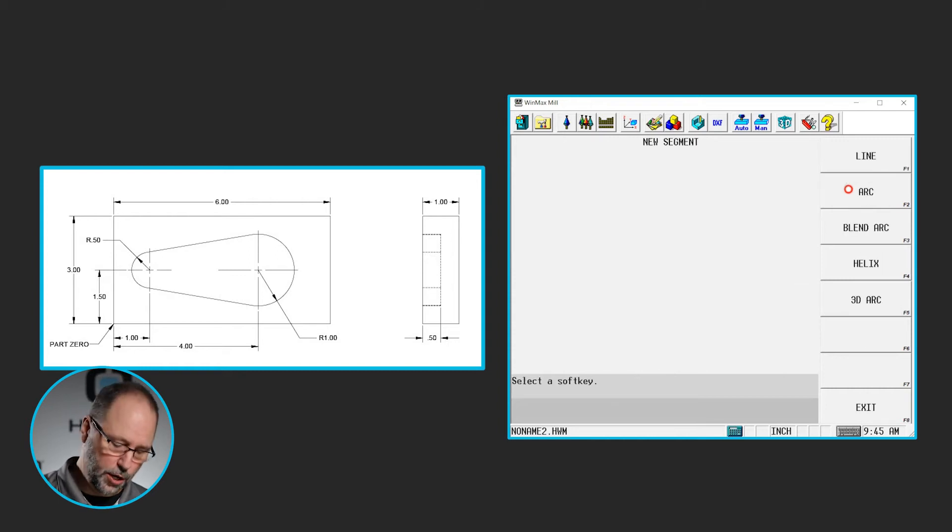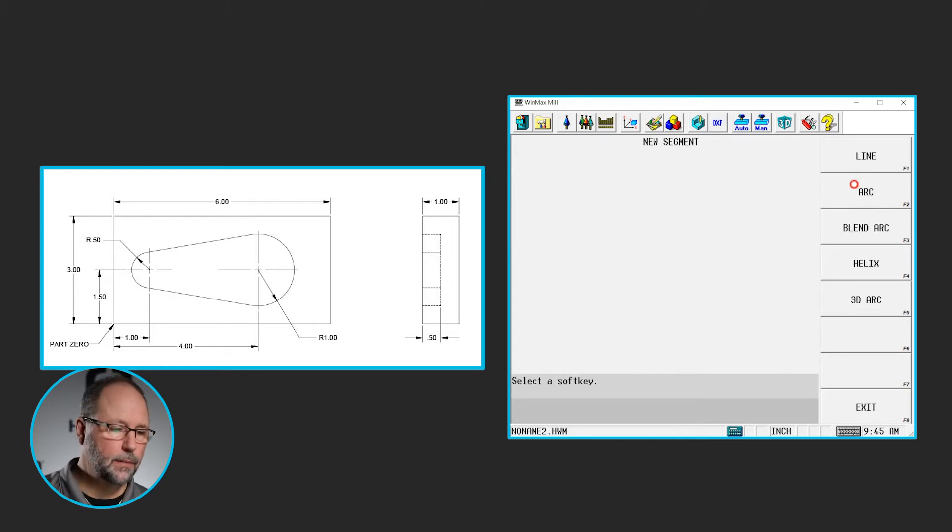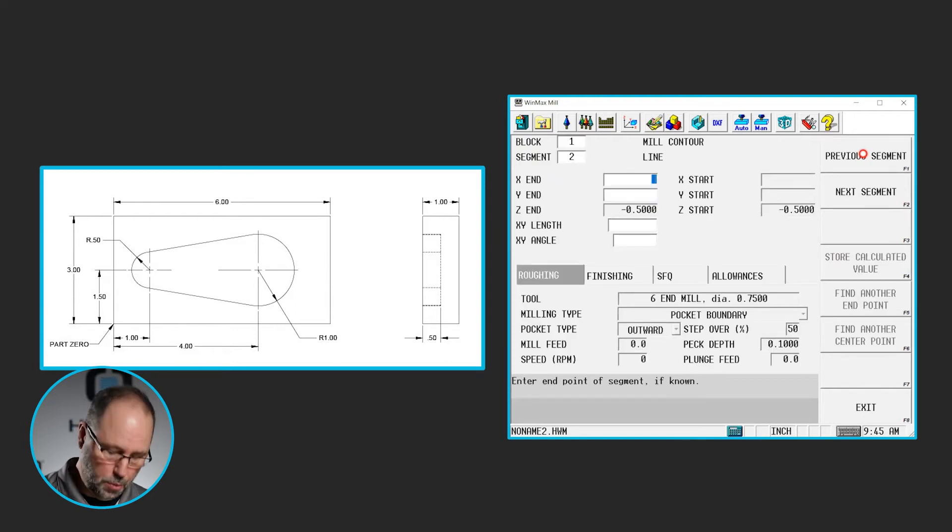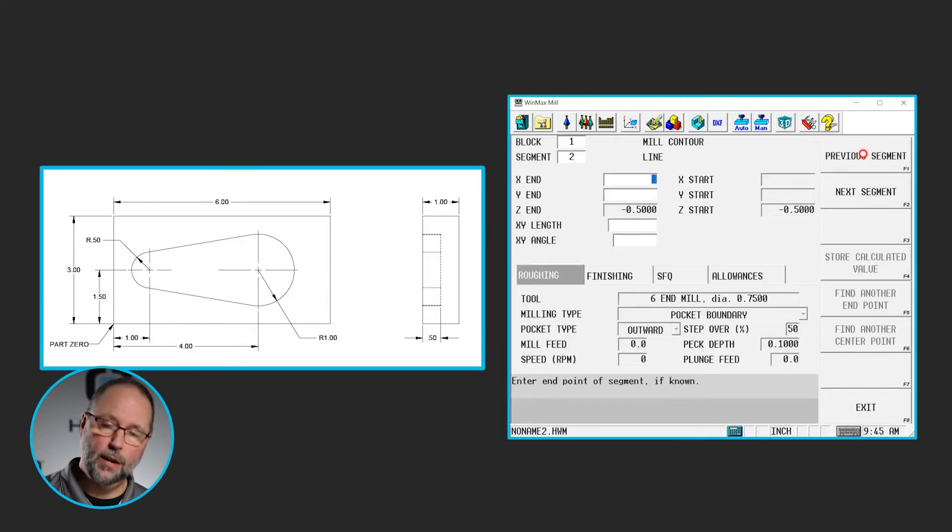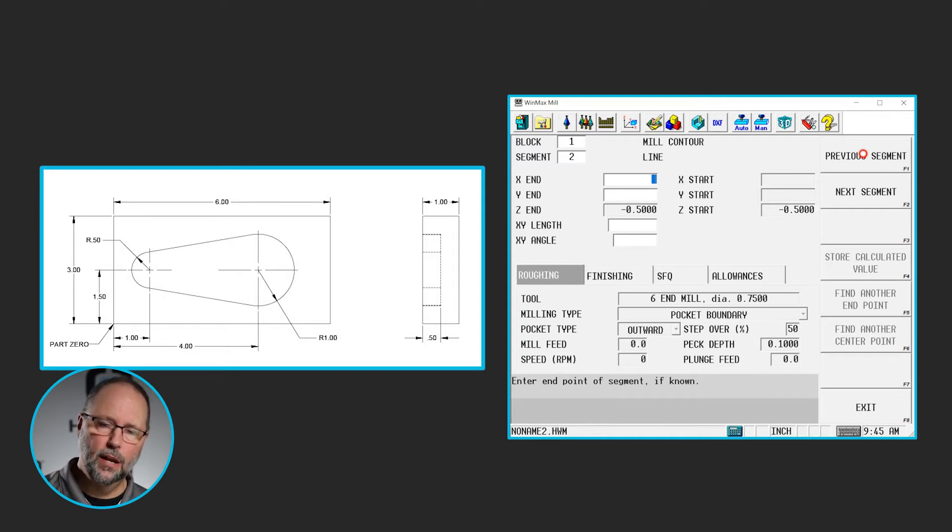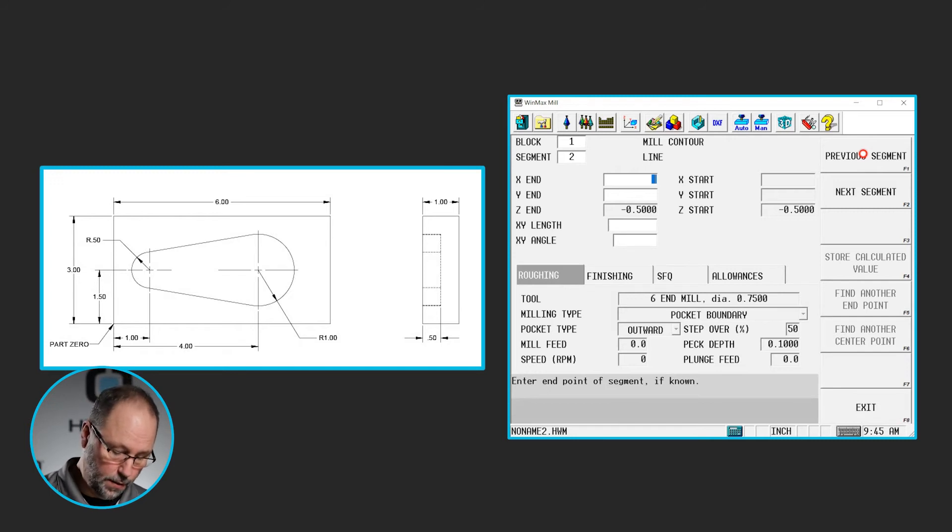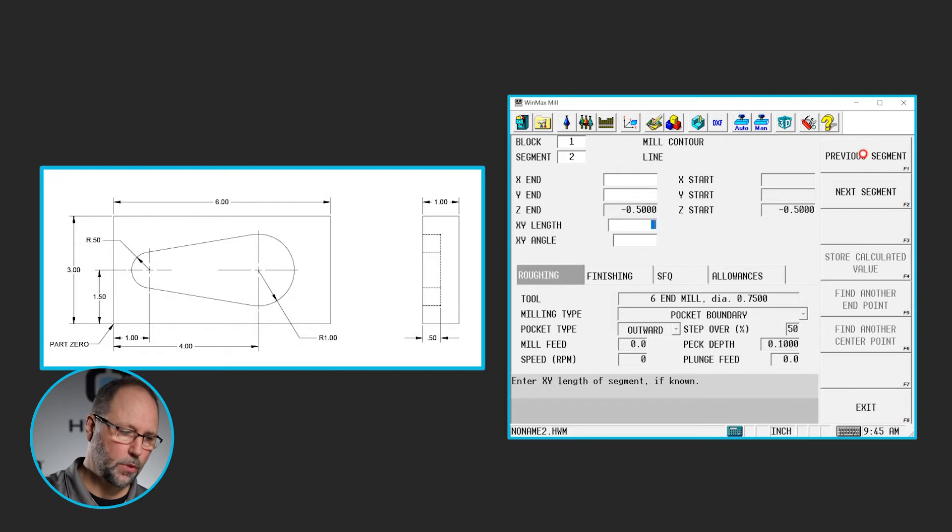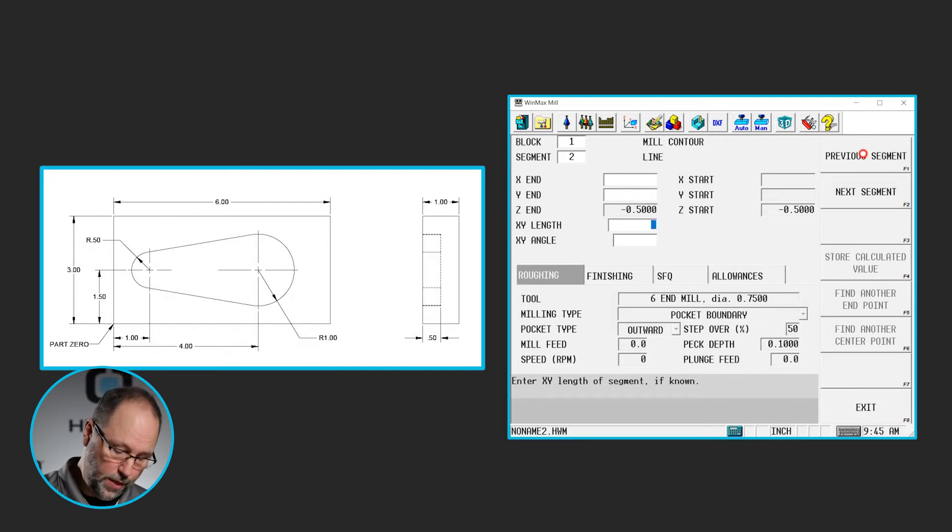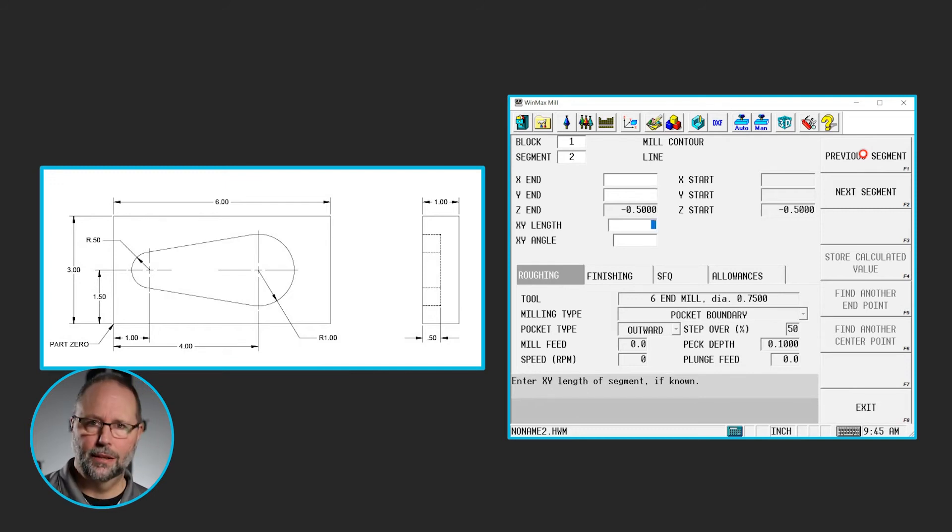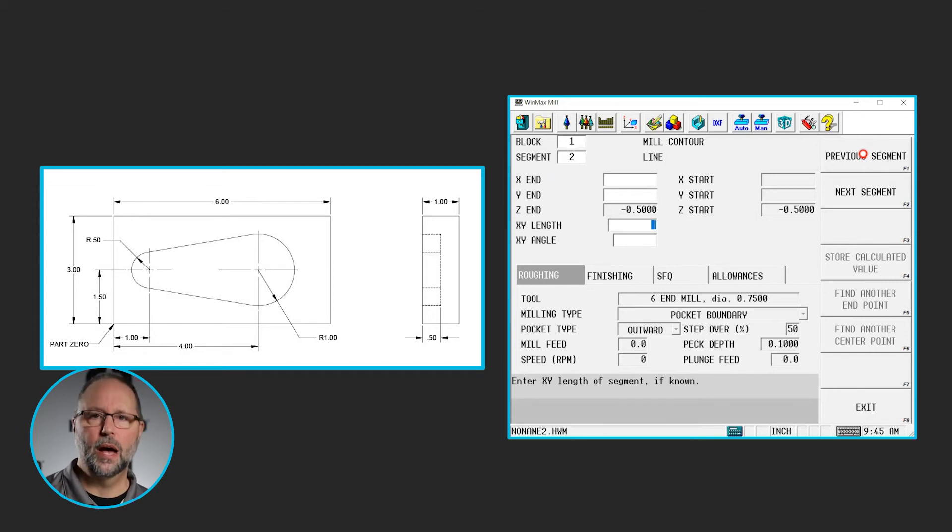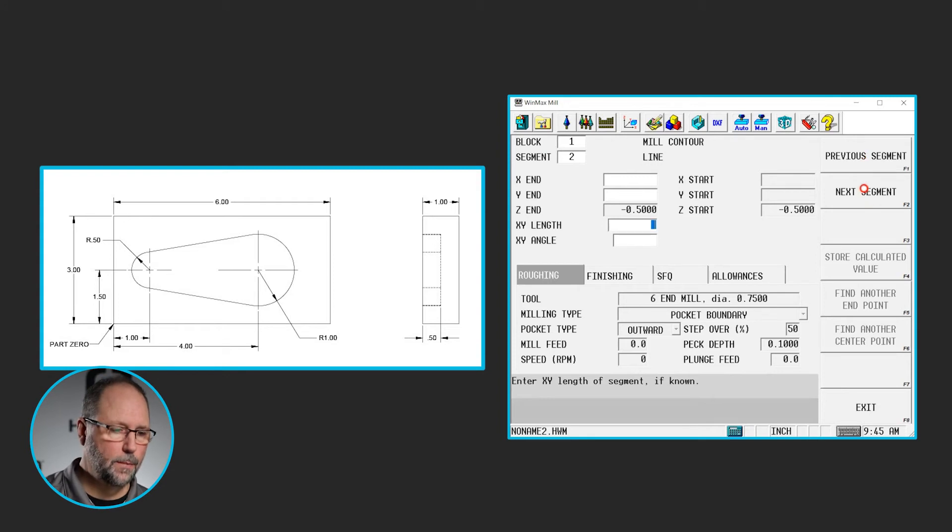Next segment, we're going to do that angled line at the top of the part. It's a line. Now I don't know the end point, because again, we're going to go an angled line into a radius, so we're going to go past that 90 degree point on that left arc. So we don't know what the X, Y point position is. We don't know the angle, and we don't know the length. It doesn't give us any of that information on the print. All we know is that that is a line. We're going to leave the rest blank.